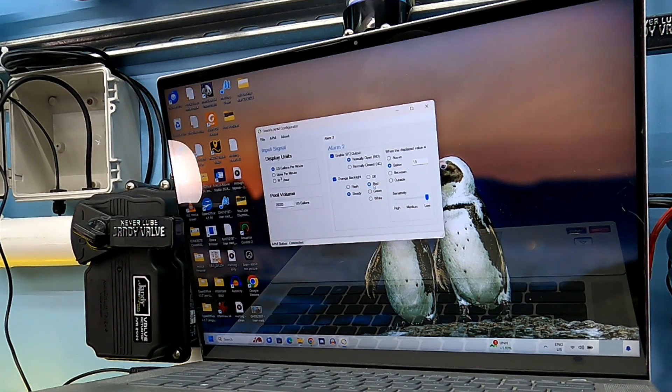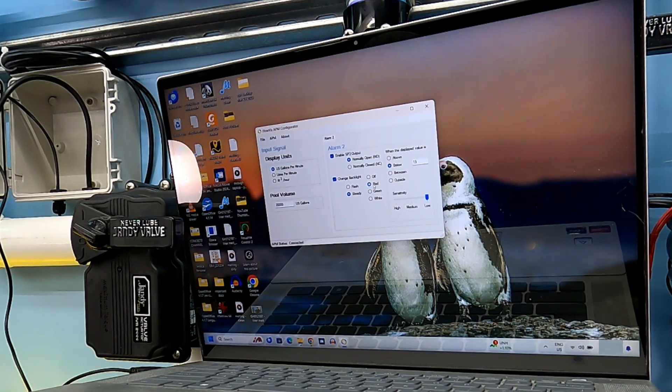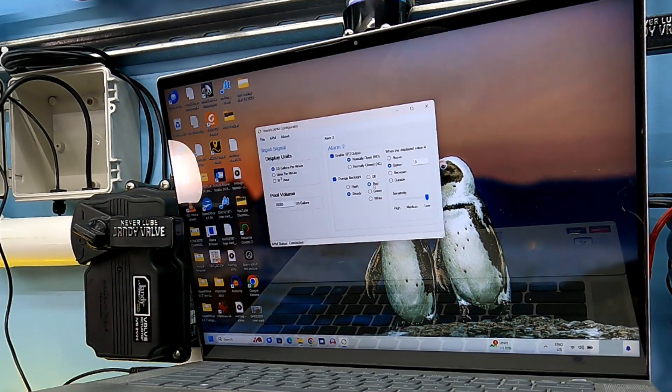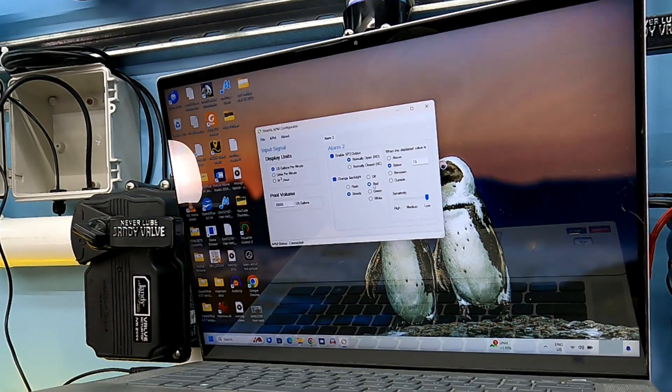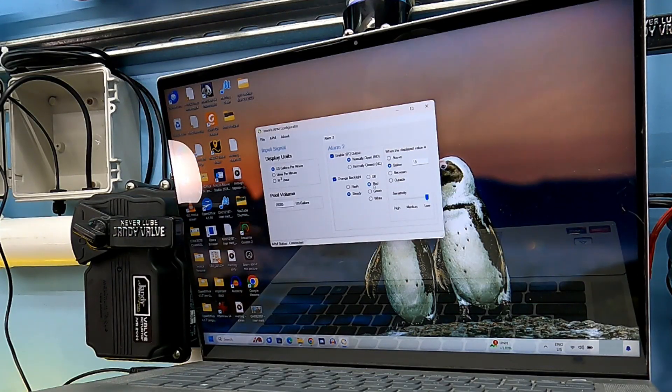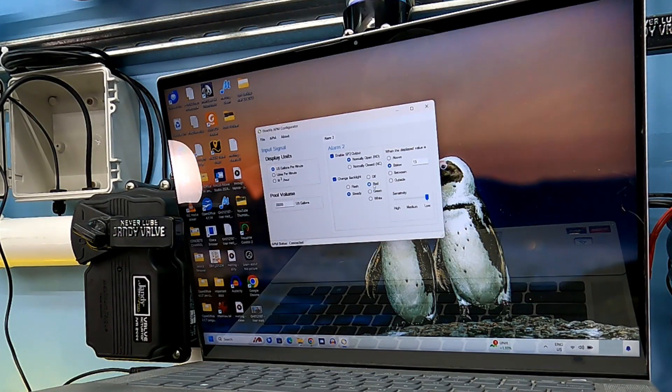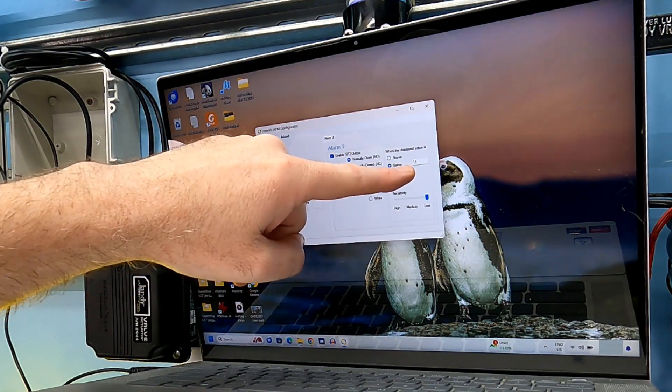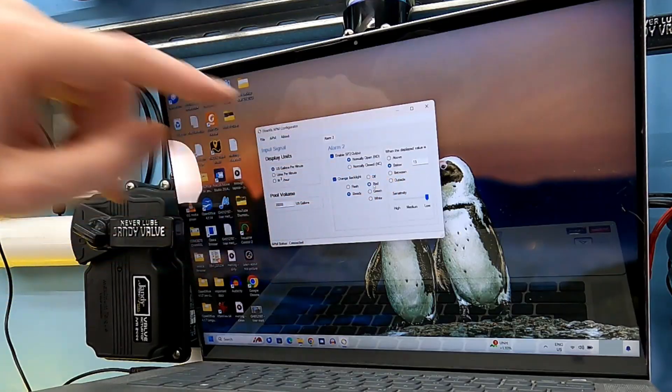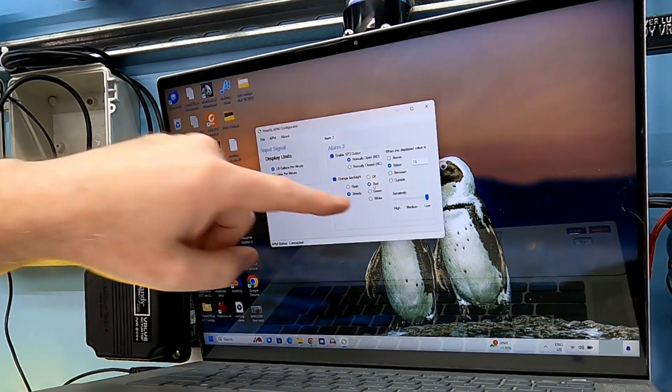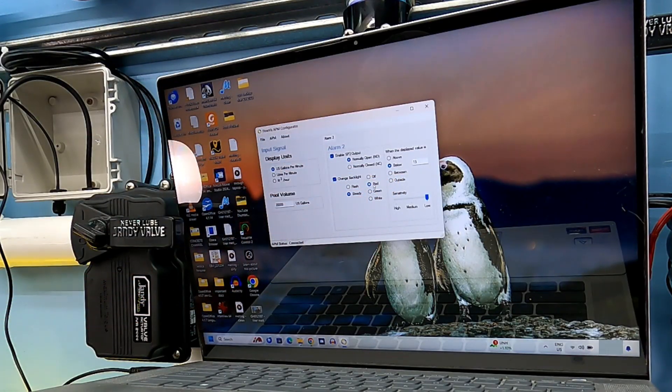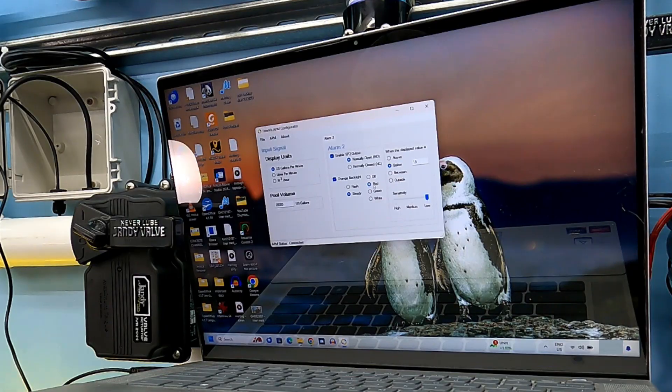That will allow me, at a glance from across the yard, to see if my system has dropped below 15 gallons per minute. I mean, 20 is what I set my system for. So when I see I'm below 15, even from across the yard, when I see that red, I know that my filter is getting dirty and it's time to clean my filter.